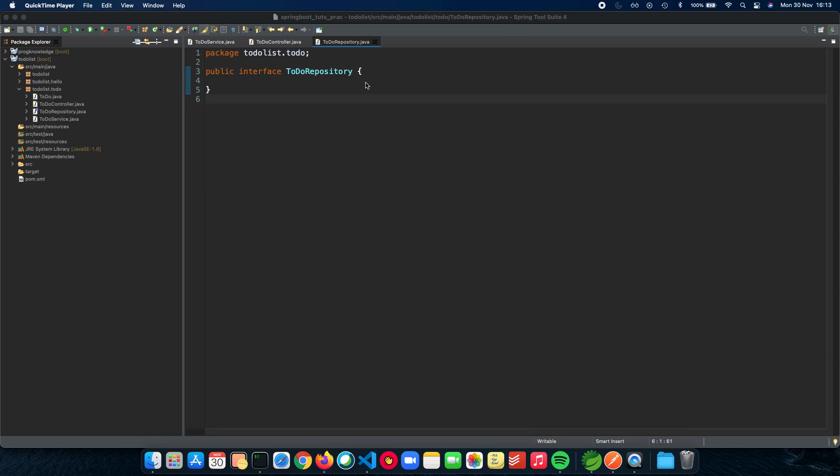We also talked about the advantages Spring Data JPA has over JDBC, where for JDBC you need to write native SQL queries. Spring JPA takes care of all of that implementation for you and all you need to do is have some function calls which can do all the stuff for you for cloud applications.